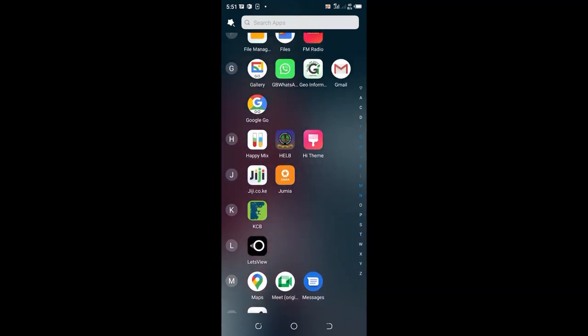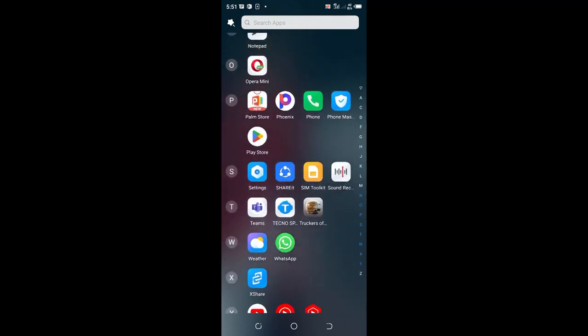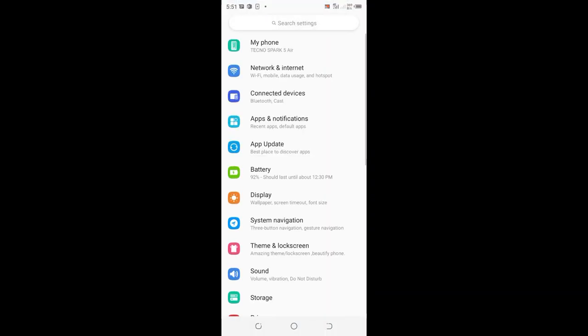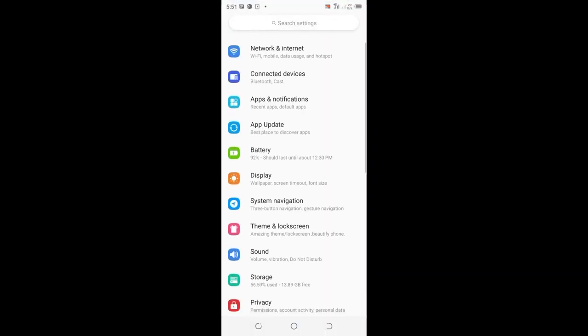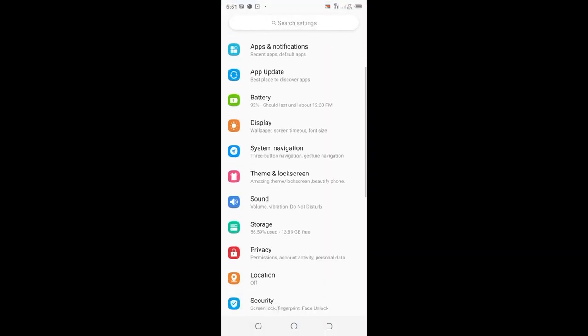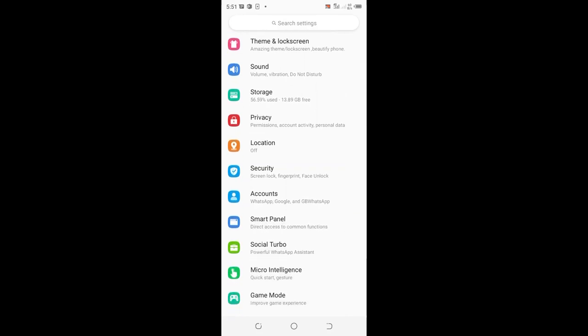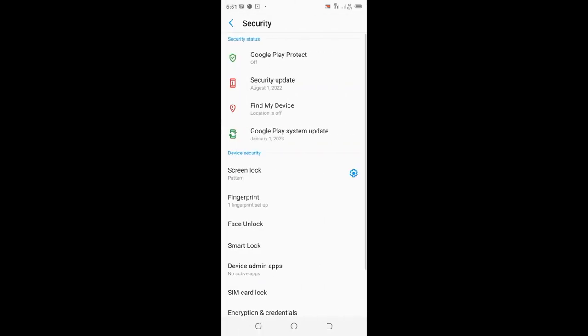Get into settings, move to where we have security, and click the security option.